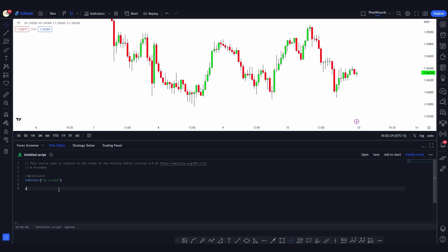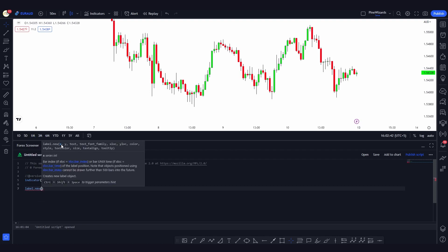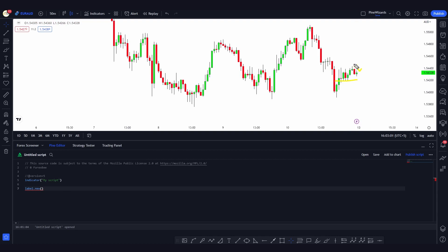In order to use the label we need to call the label function: `label.new`. This function takes a bunch of arguments. The first is the x position, which is the number of candles — specifically the index of the candle where we want to plot the label. Every candle has an index: the real-time candle is the zero candle, then there's the first, second, third, and so on going back.